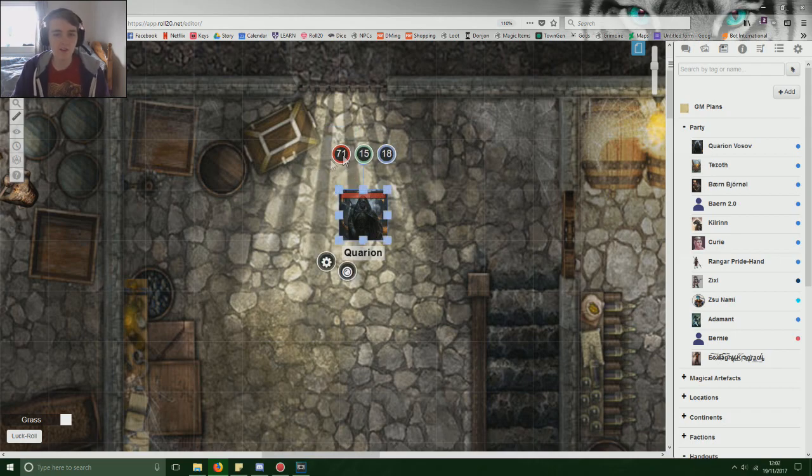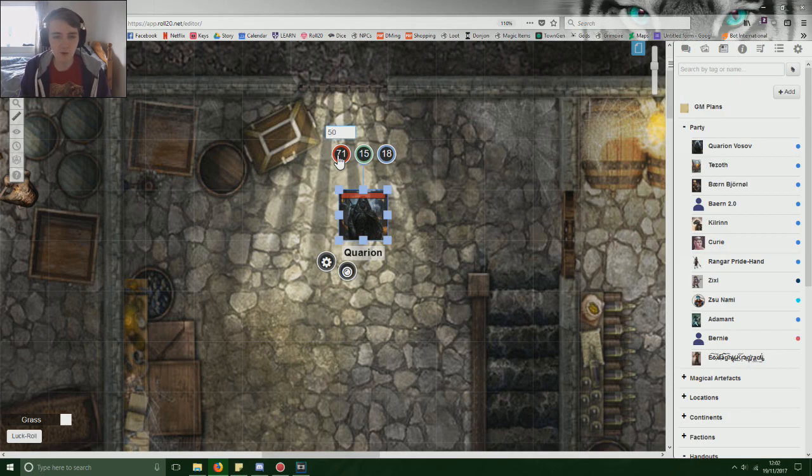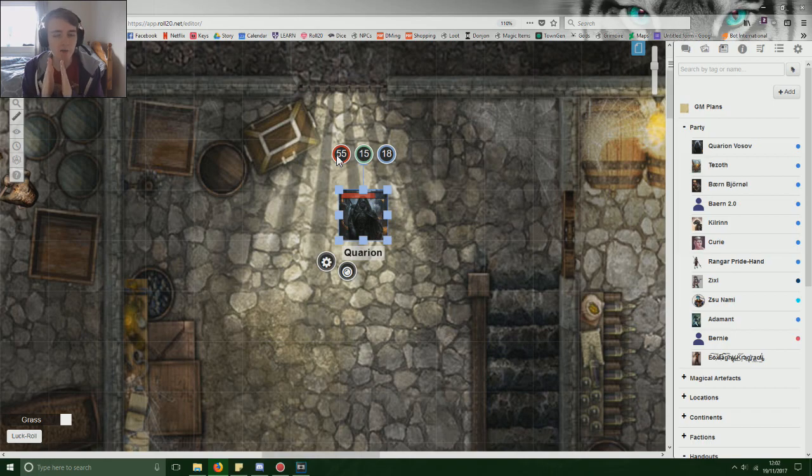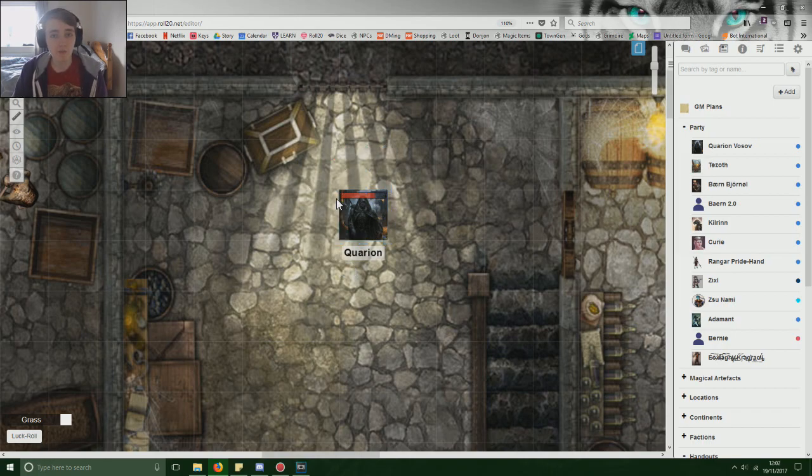The players can't see the exact amounts but they can see the states of the health, so they don't know if Quarian has 50 or 55 because the health bar change is barely a millimeter on their screen.